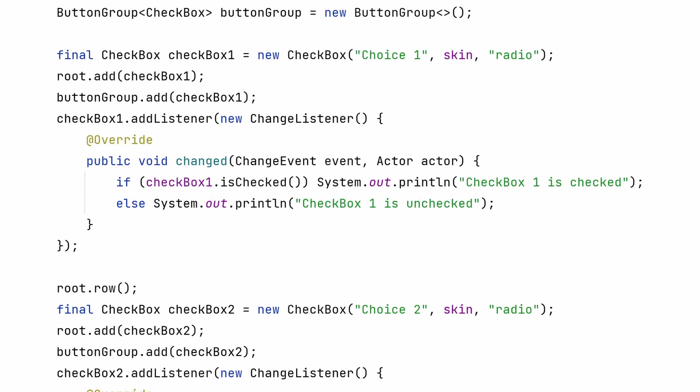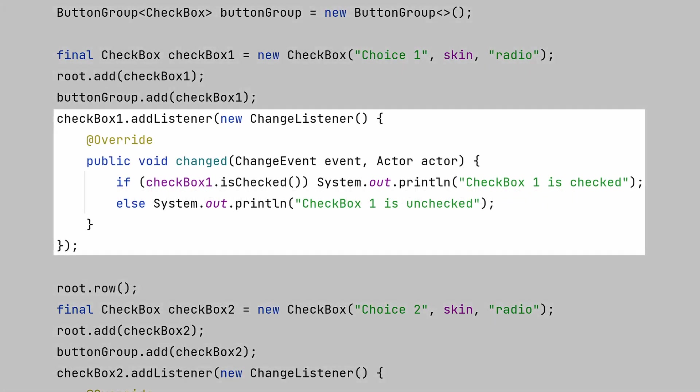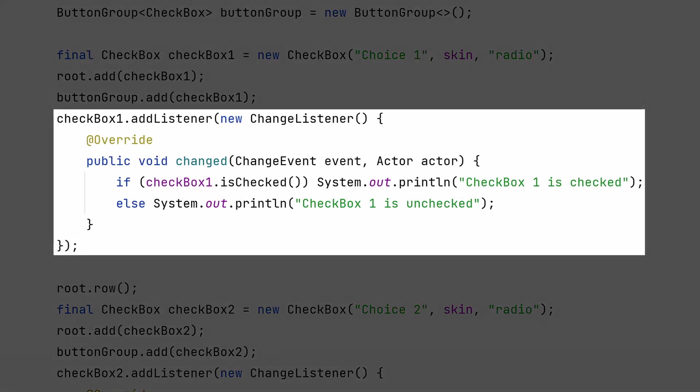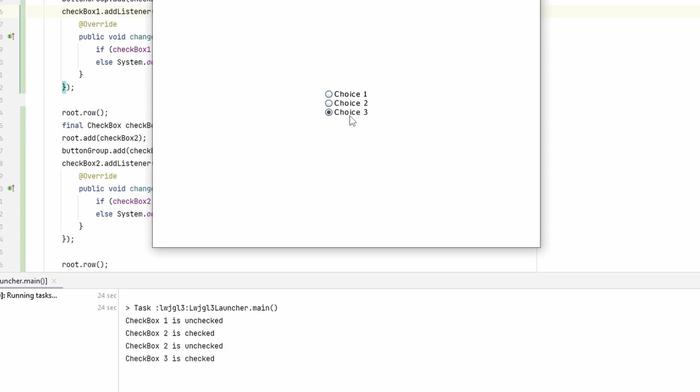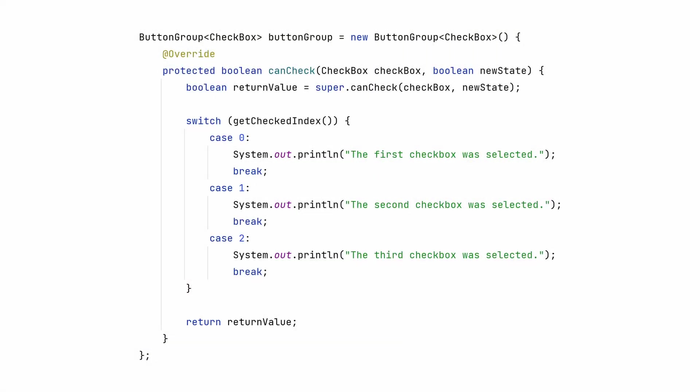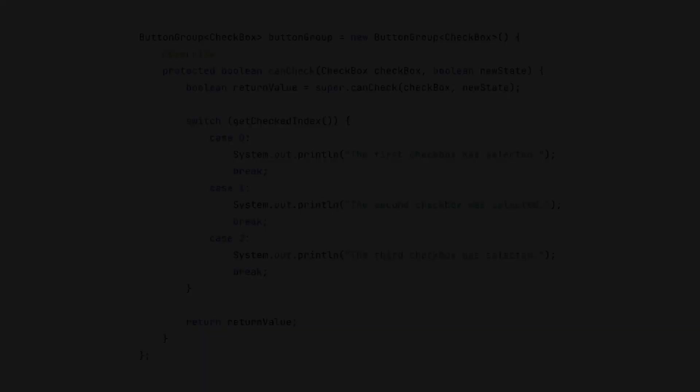Okay, so normally you would add change listeners to each checkbox like you would with a bunch of buttons. That's fine, but if you want to reduce some boilerplate code, you can override the canCheck method. This is called when any checkbox is checked or unchecked. Don't forget to call the super method, but here you can compare the index of the checkbox pressed or do some equality comparisons.